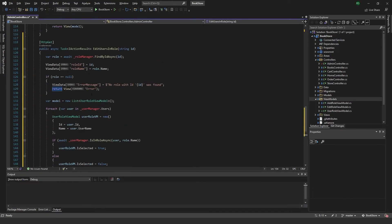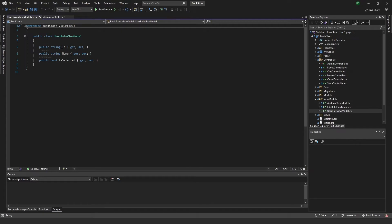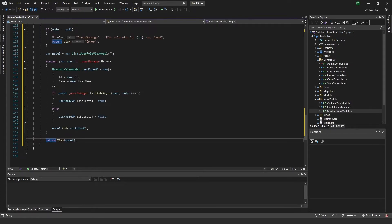So what this does: first we get the role and pass the ID and role name to ViewData. We check if the role is null and return the error page. We create a new model — a List of UserRoleViewModel — which stores the user's ID, the user's name, and whether or not they are in the role, so we can display this later using checkboxes.